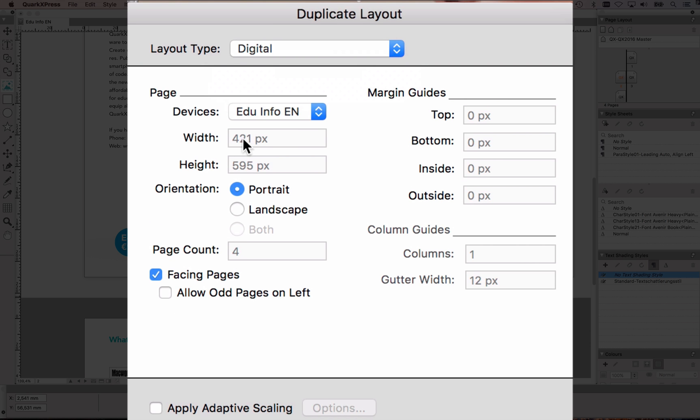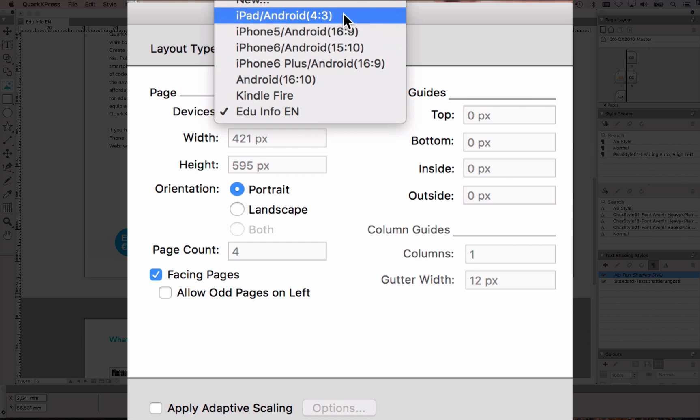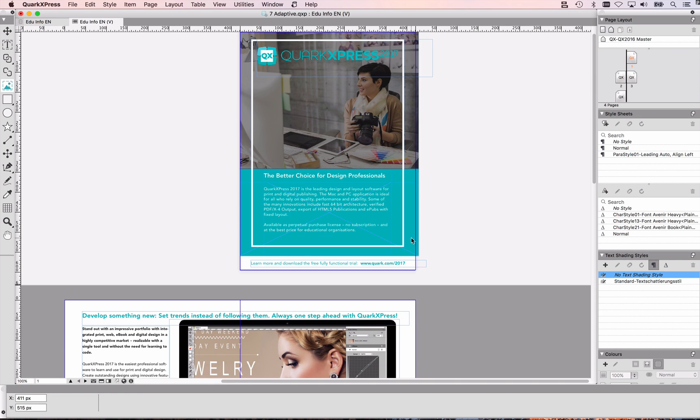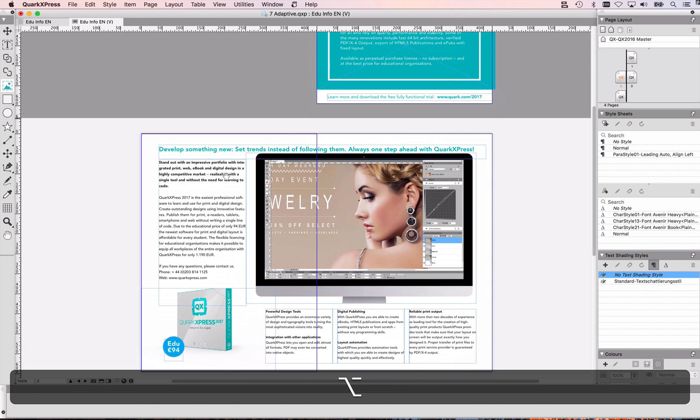Of course you can choose different sizes here like a pre-canned iPad or iPhone or Android device. I'm just going to leave it the way QuarkXPress is suggesting me to export that. I'll click OK and you can now see that I have a digital layout.